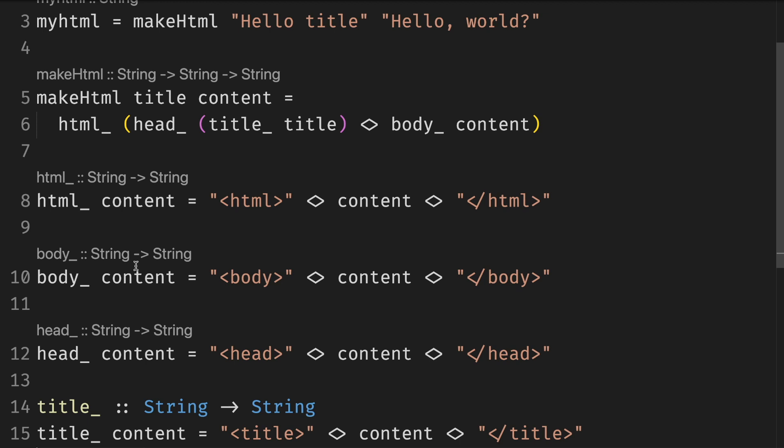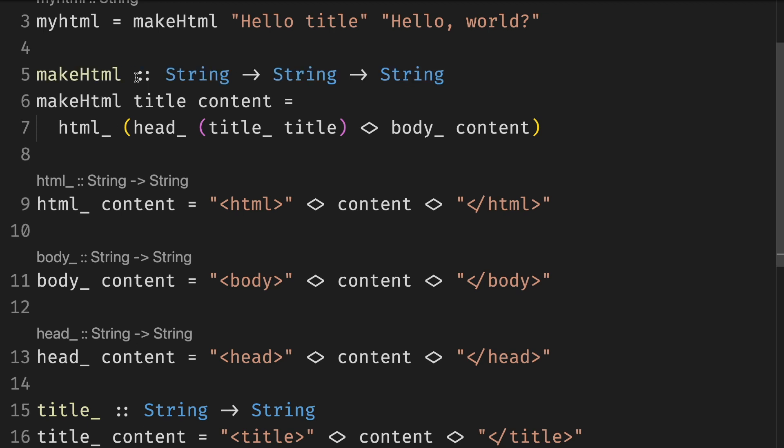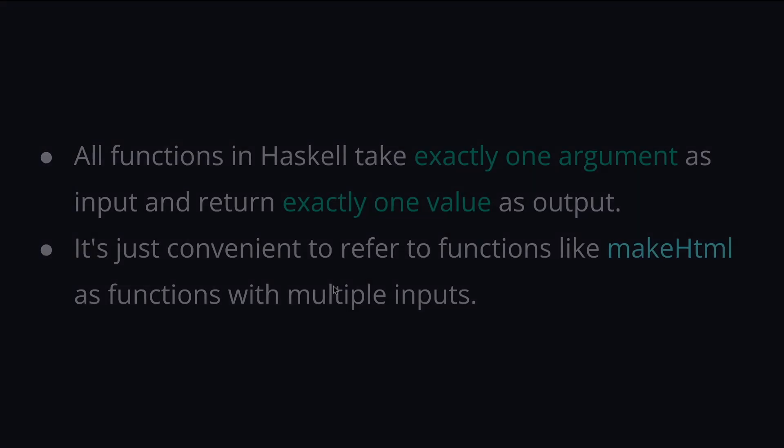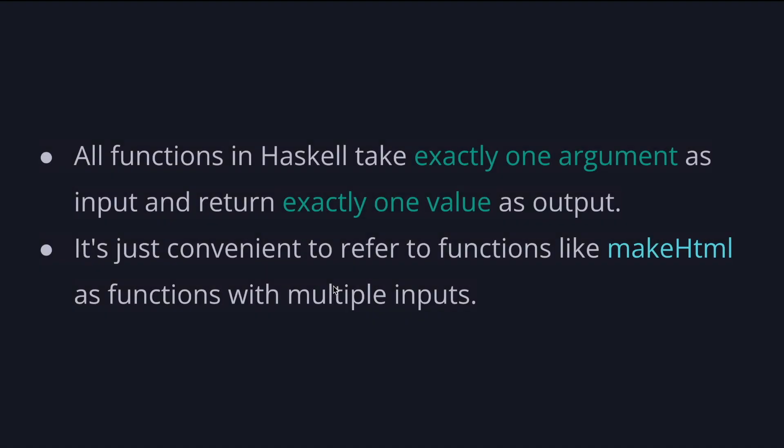Let's also specify the type of makeHtml or make it explicit. Previously we thought about makeHtml as a function that takes two strings and returns a string. But as you can see now all functions in Haskell take exactly one argument as an input and return exactly one value as output.